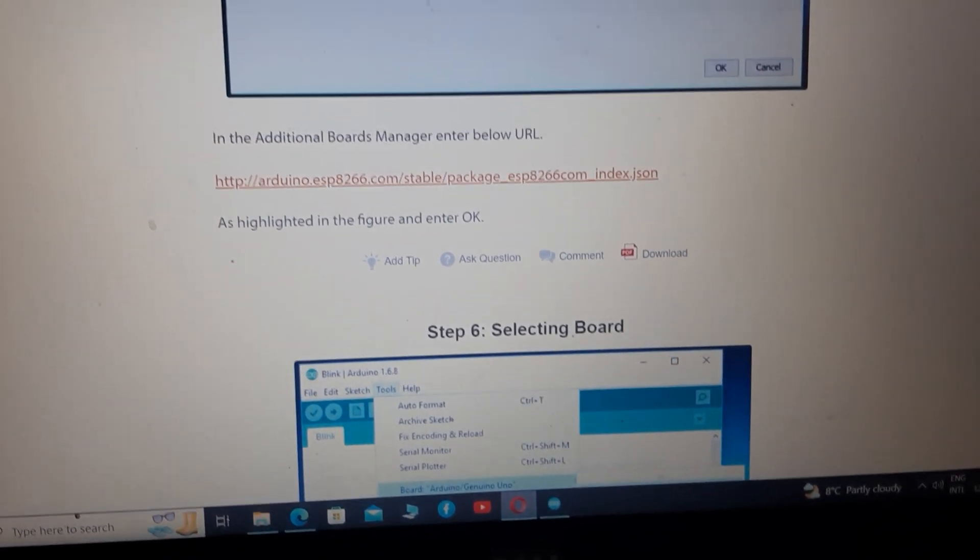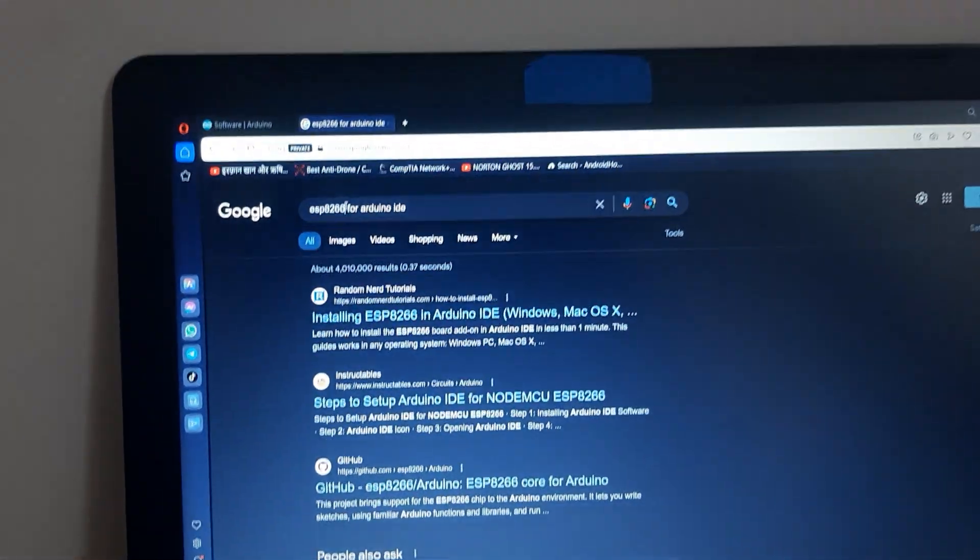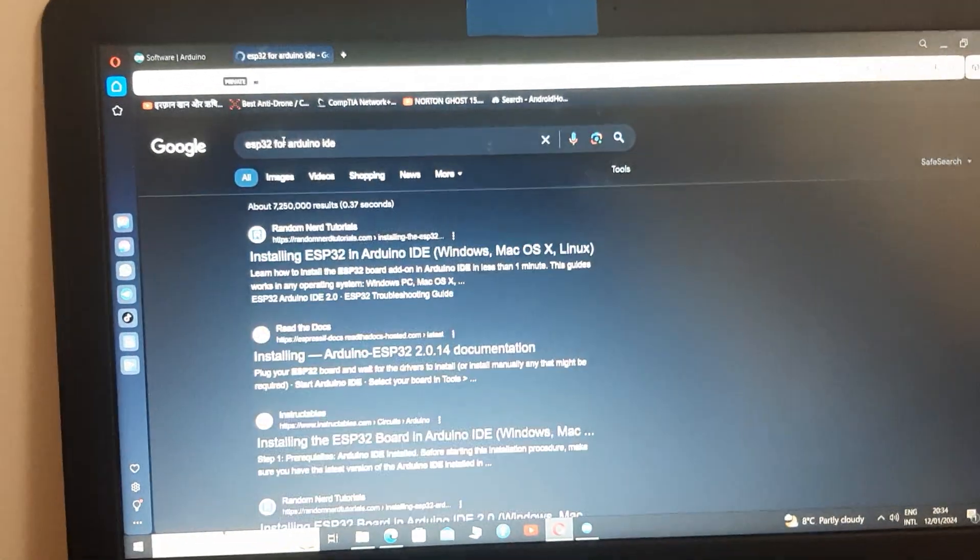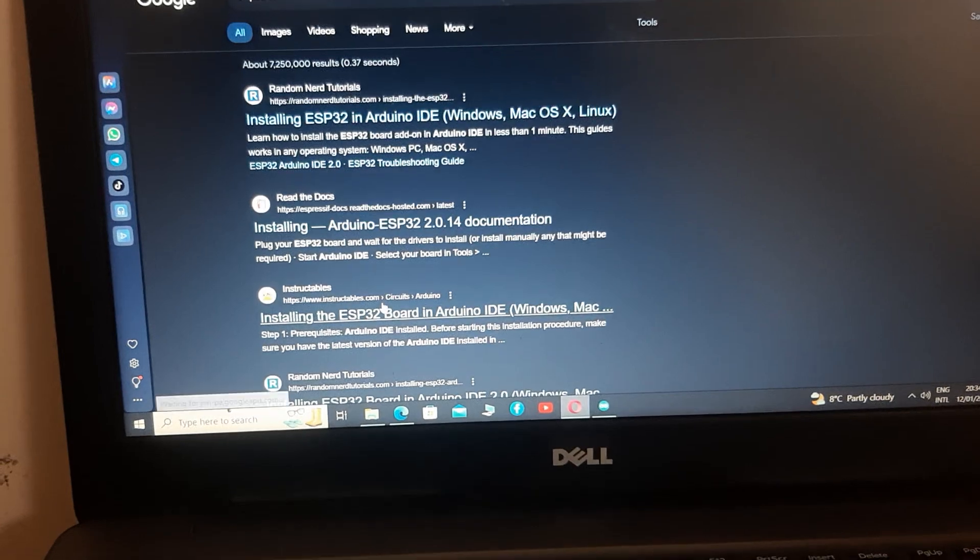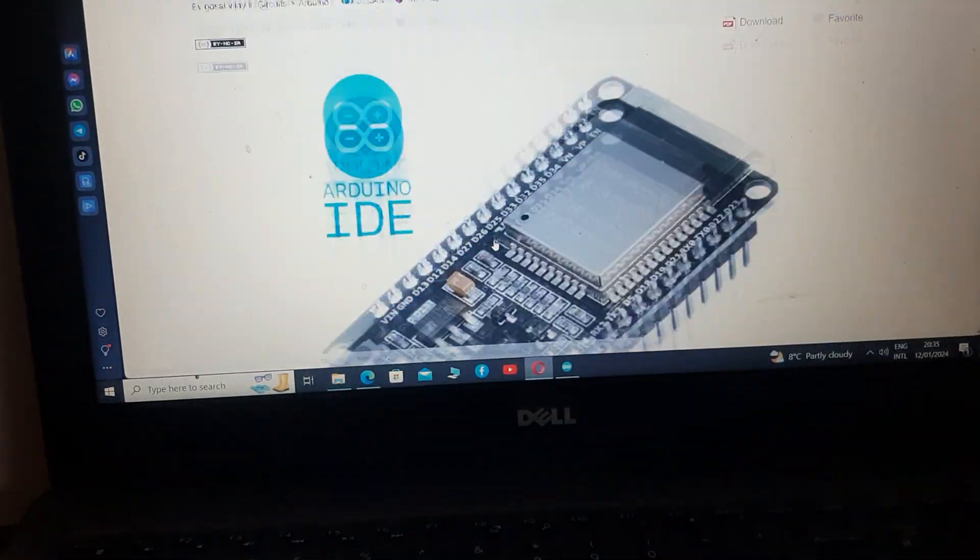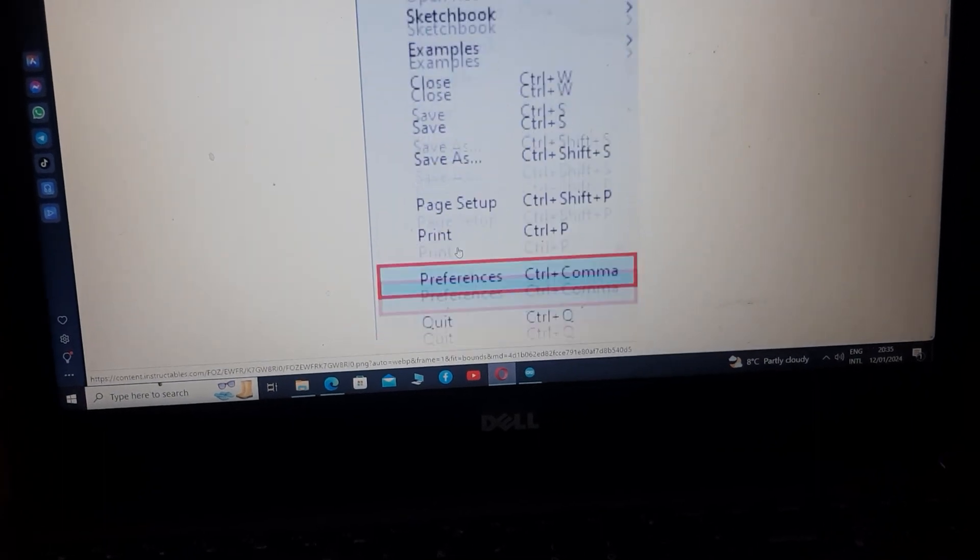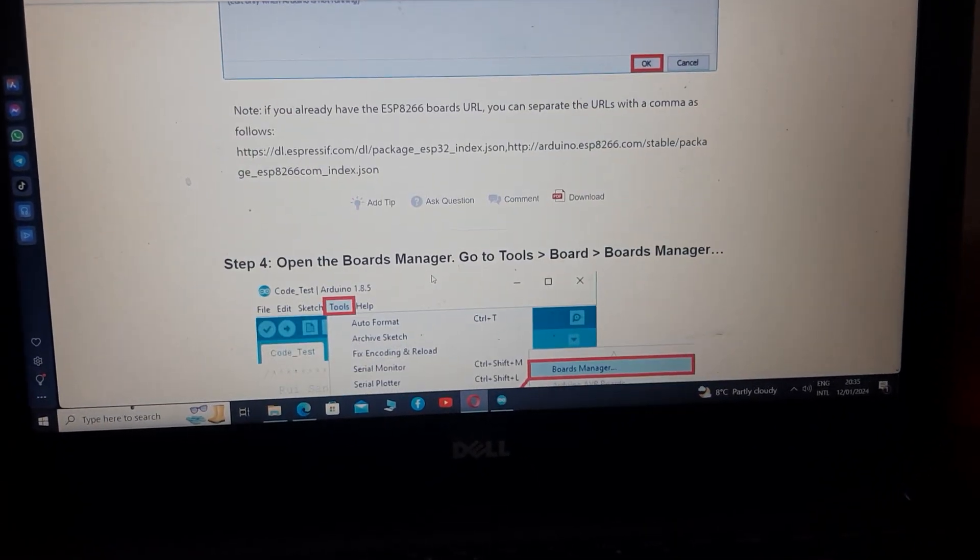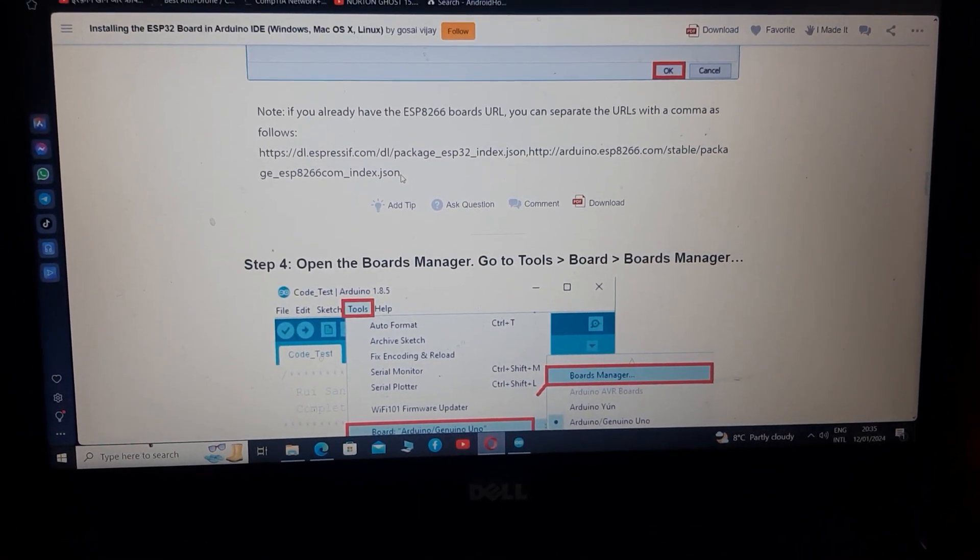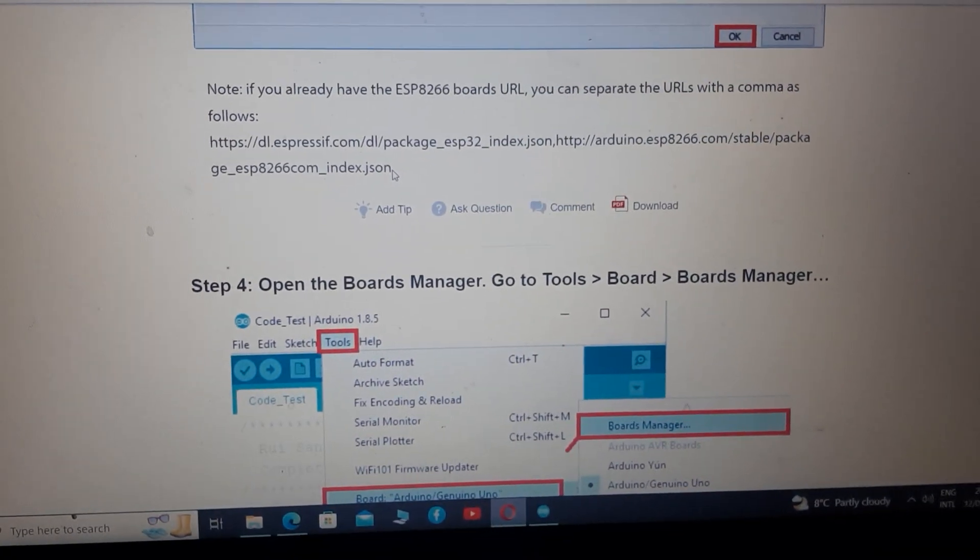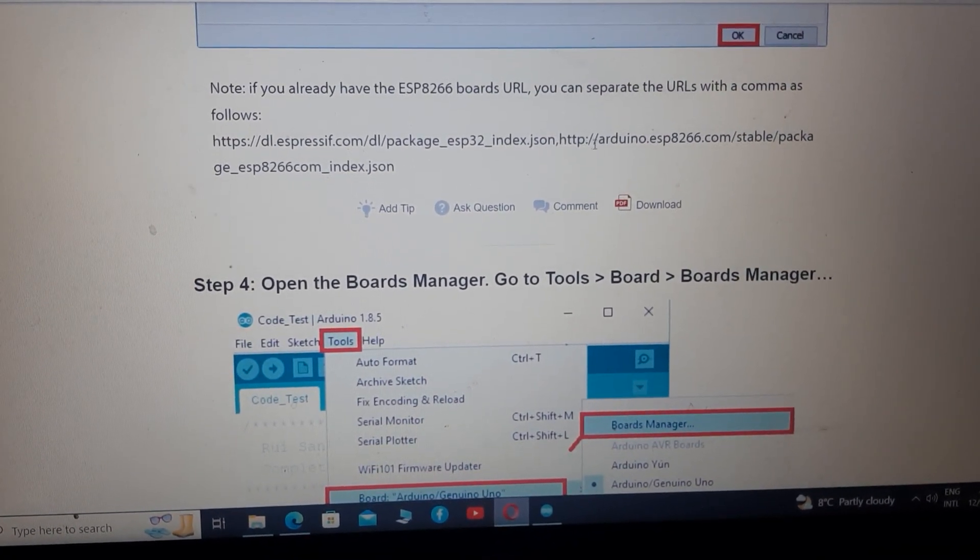Now search for ESP32 for Arduino. Repeat the same process, go to instructables and open your preferences. Copy this link. Now you see there is a comma and a second link.